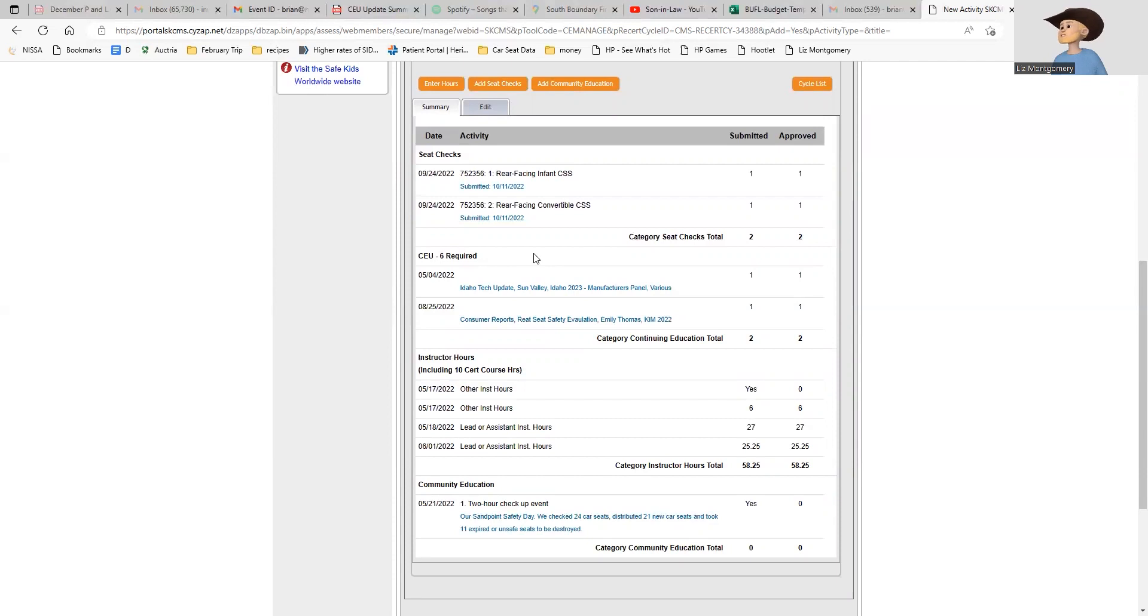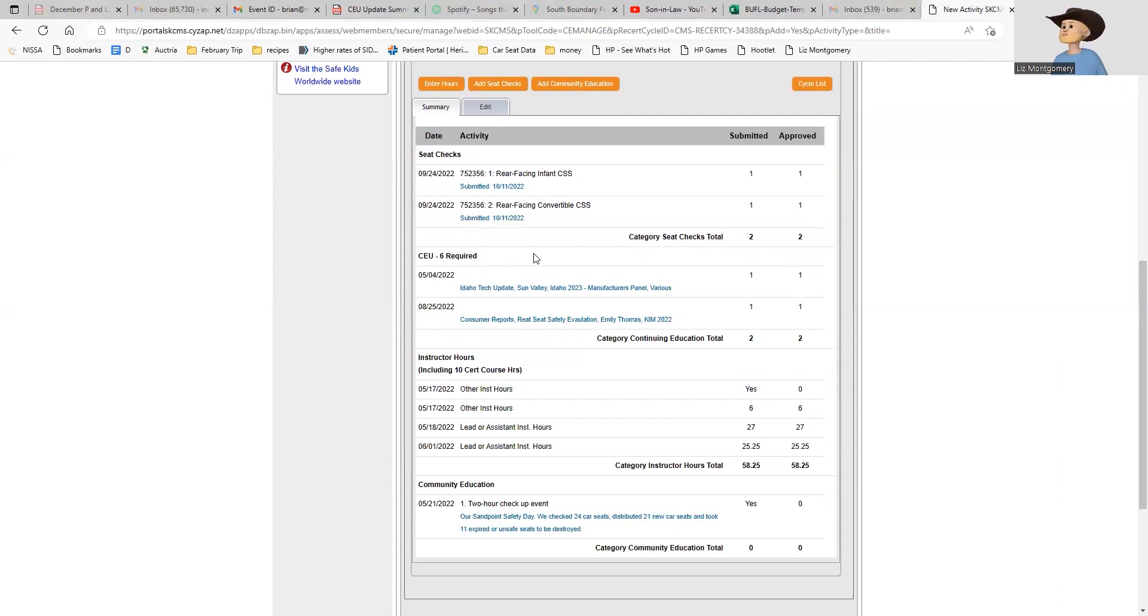If you're coming up for recertification and we haven't been able to work together in a class or event, we can do what's called a mock seat check. I can bring seats, meet you where you are, run through them, and make sure you're good with your hands-on skills.